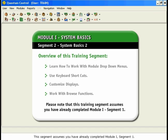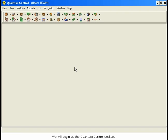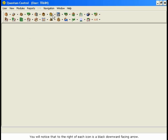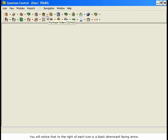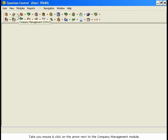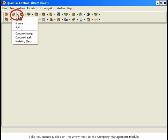This segment assumes you have already completed Module 1, Segment 1. We will begin at the Quantum Control Desktop. In the previous training segment, we identified the core module icons. You will notice that to the right of each icon is a black downward-facing arrow. Take your mouse and click on the arrow next to the Company Management module.